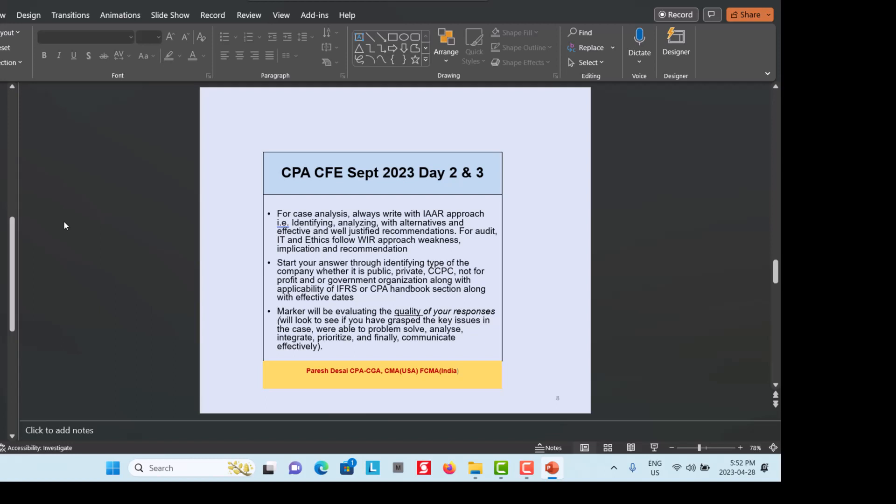Pass or fail also depends on your Day 2 and Day 3 exams. For each case analysis in Day 2 and Day 3, try to write your answer with the IAR approach. Day 2 is five hours and Day 3 is four hours. Day 2 is again one case of around 50 pages, requiring you to identify various issues related with financial accounting, management accounting, and your chosen role — you select one role out of four.